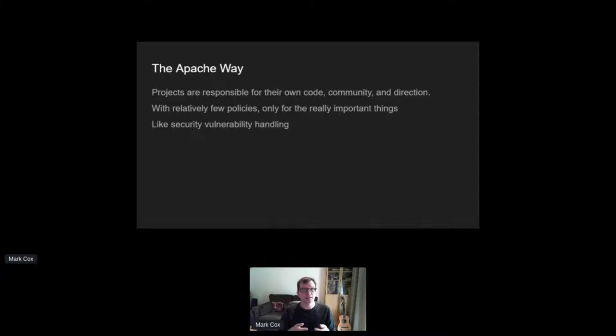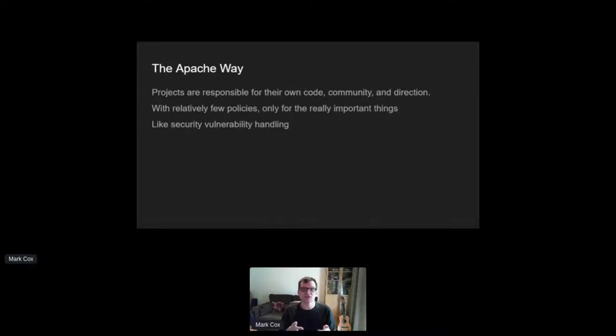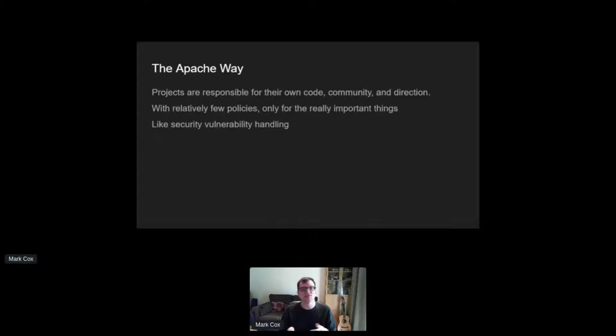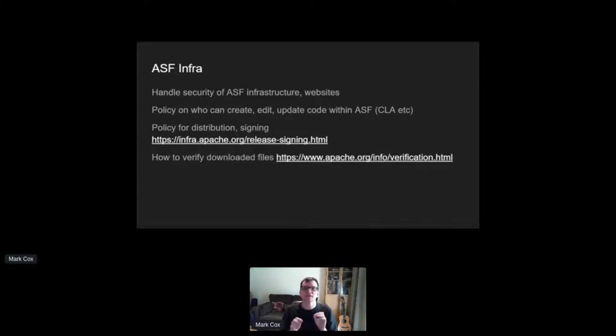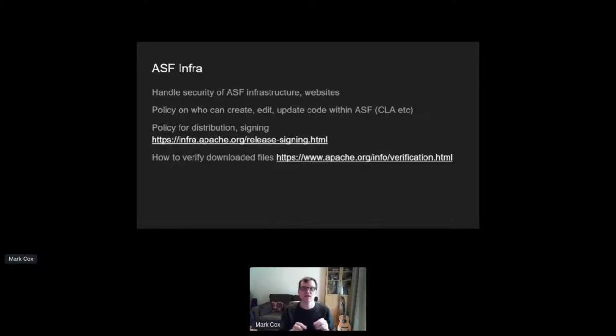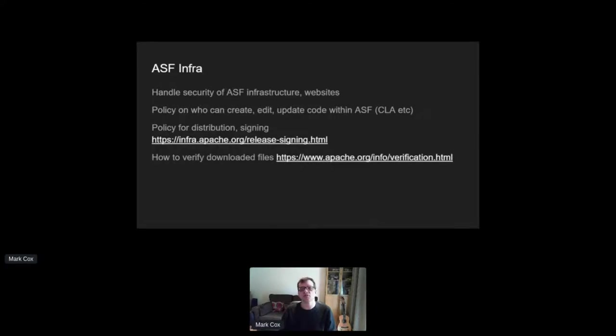Similarly, it's okay for projects to decide what's in and out of scope for being a security vulnerability. For example, projects that have a network service may decide to only treat attacks as denial of service attacks if they consume non-linear resources. And while the security team oversees issues in our project's code, it's the infrastructure team who oversees handling security issues affecting our infrastructure.